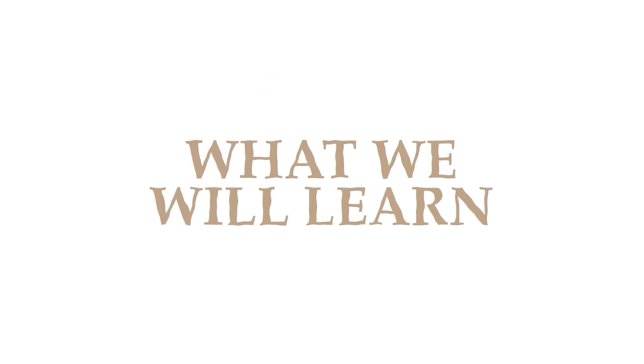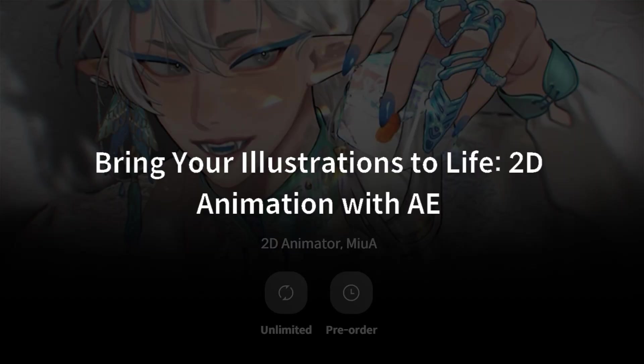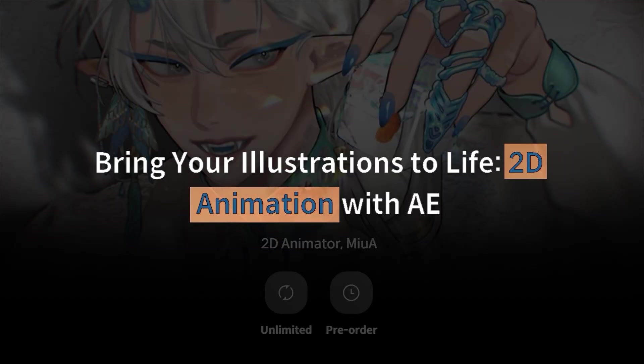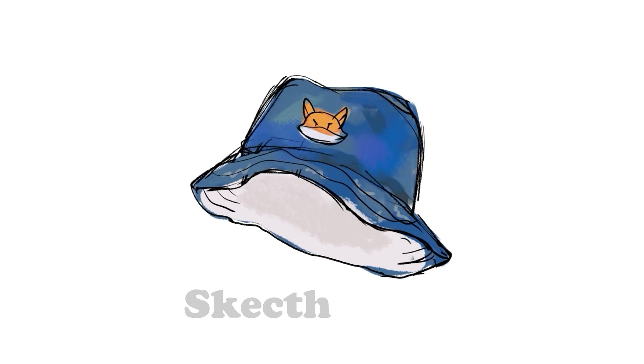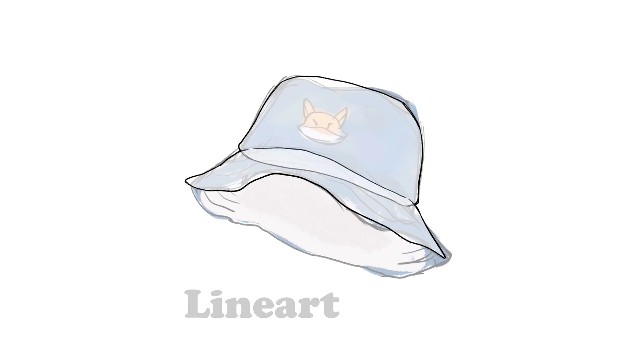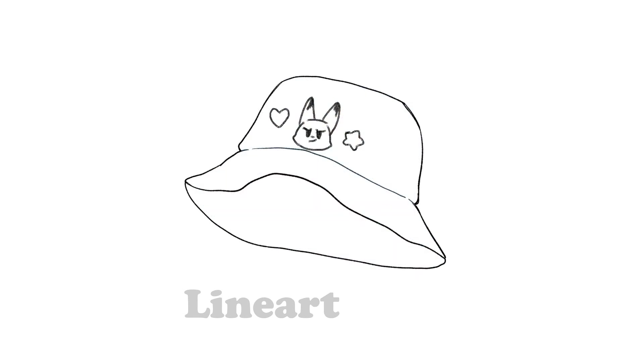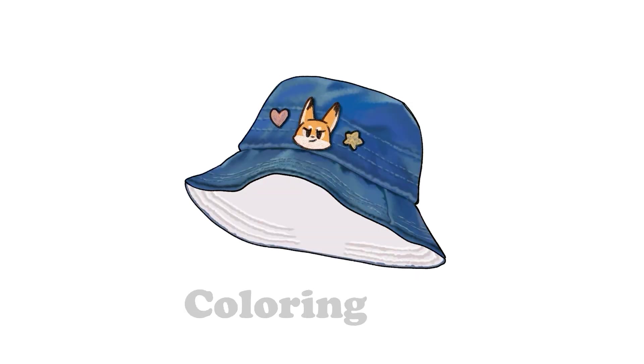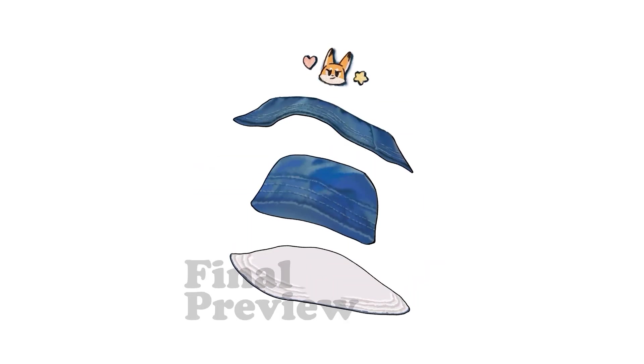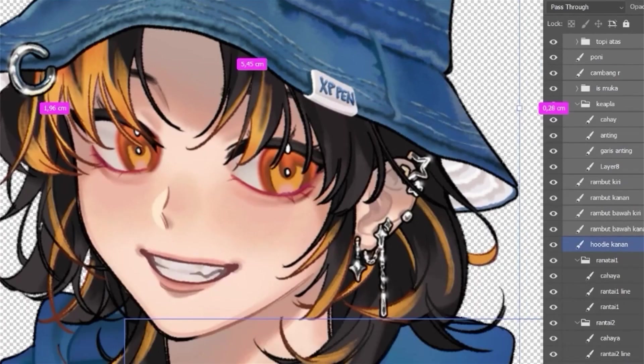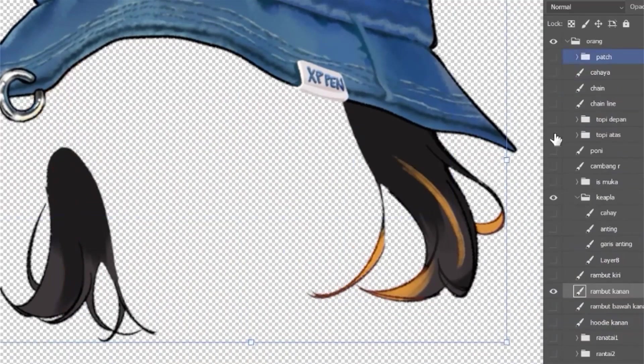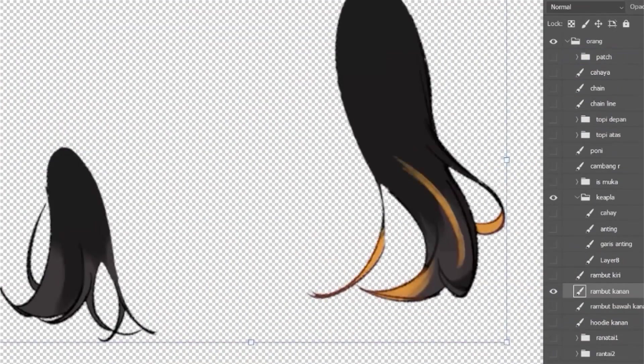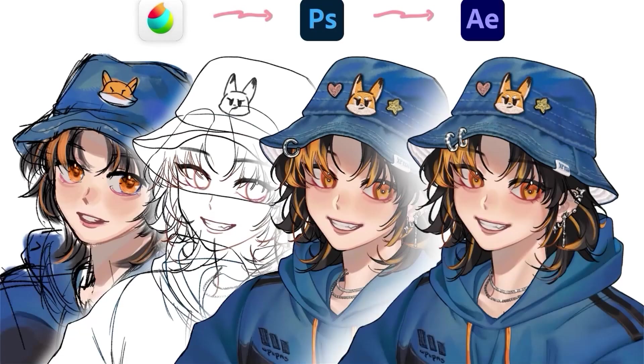What we will learn. In this class, we will learn how to create a complete 2D animation using Adobe After Effects from our own illustration. Rather than animating an already finished illustration, we will be creating an entirely new one, starting from sketch, designed specifically for animation.